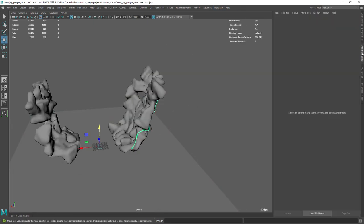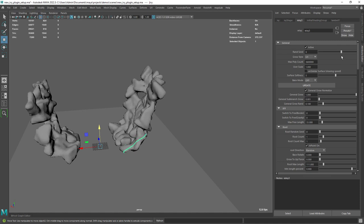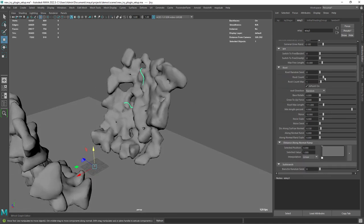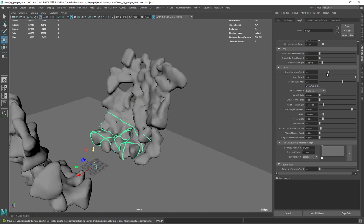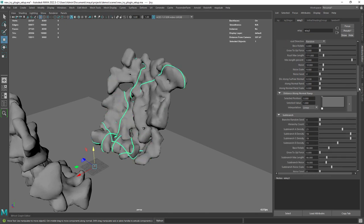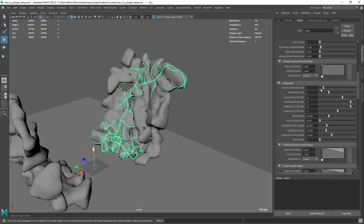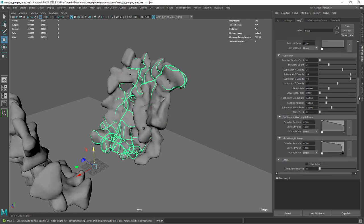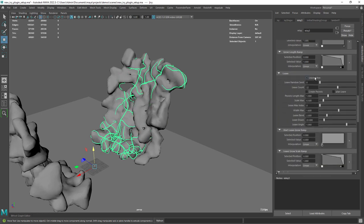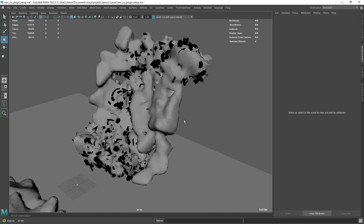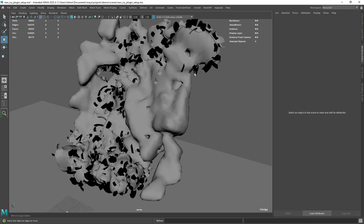You can play around with the random seed at the top. Next you may want to increase the root count so you have more growth. Add some sub-branches, and finally enable the leaves. You can change the leaf count and add the random scale to them.